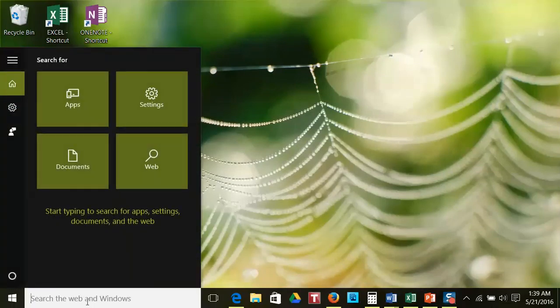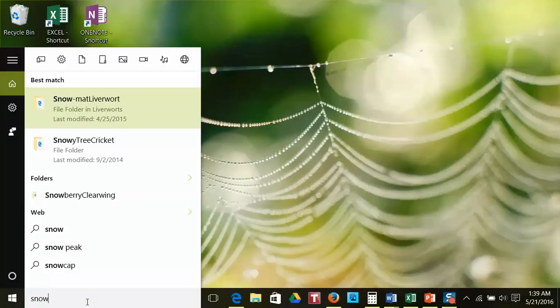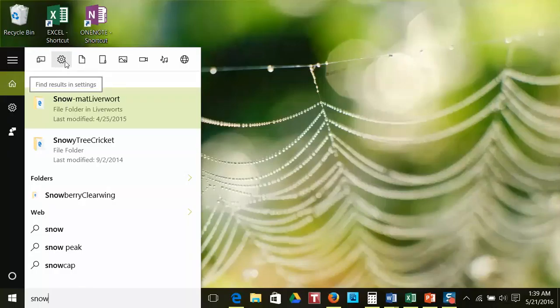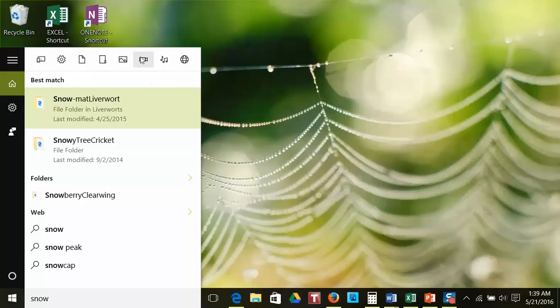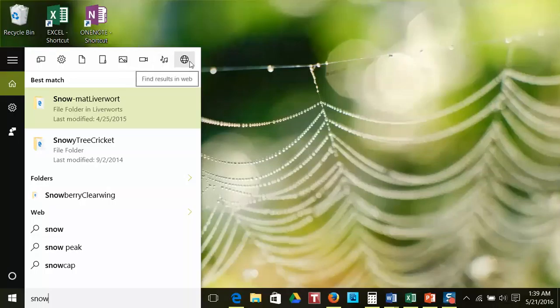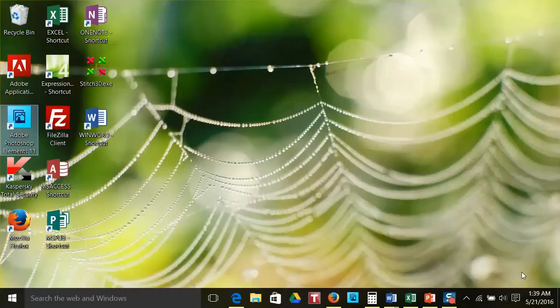Back out on the desktop, next to the Start button, you will find a search box. You can use this to search the items on your computer or find something on the internet. For example, if I want to do a search on snow, I would type that in. As I start to type, a screen will come up showing me options on my computer. Across the top of that screen, you can click on various buttons to choose what type of item you are looking for — apps, settings, documents, folders, photos, videos, music, or the web.